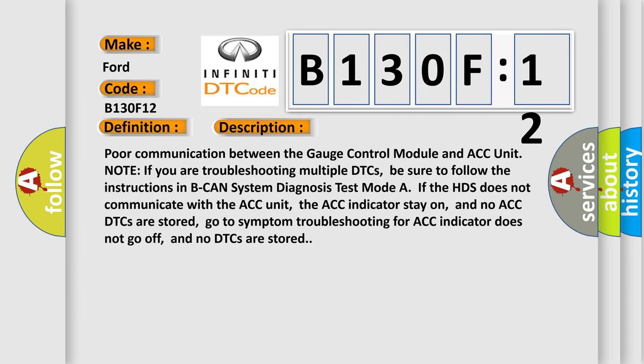Poor communication between the gauge control module and ACC unit. Note if you are troubleshooting multiple DTCs, be sure to follow the instructions in BCAN system diagnosis test mode. If the HDS does not communicate with ACC unit, the ACC indicator stays on, and no ACC DTCs are stored, go to symptom troubleshooting for ACC indicator does not go off, and no DTCs are stored.